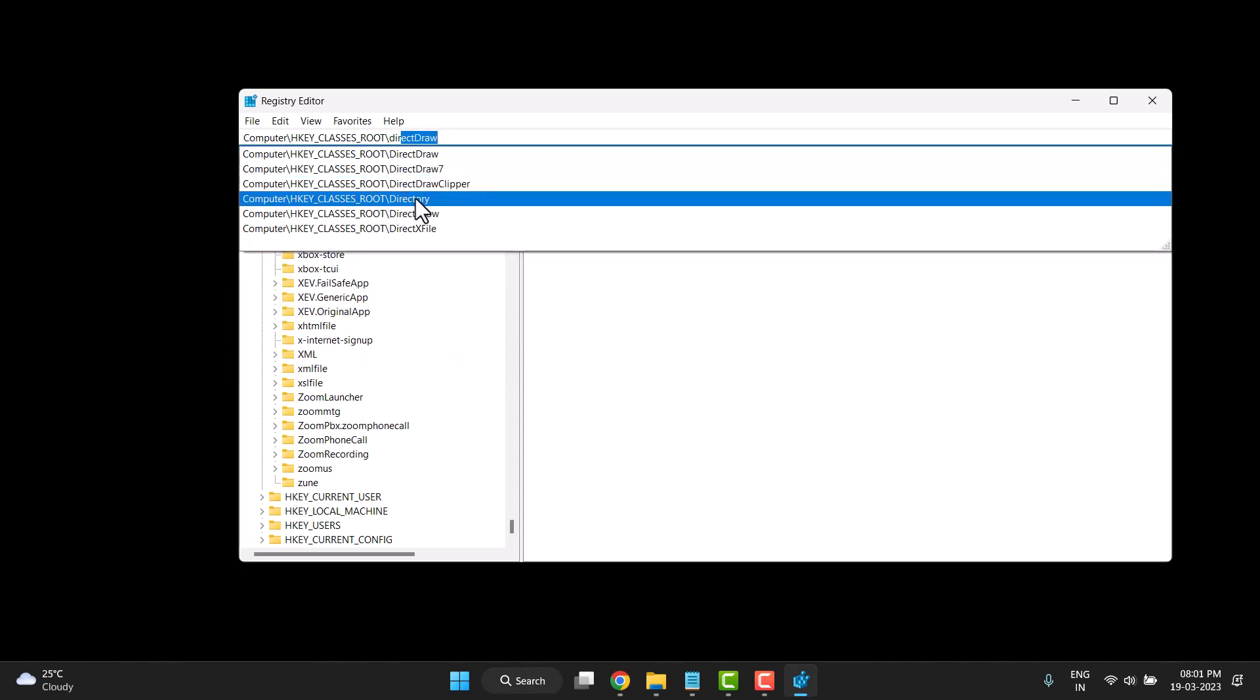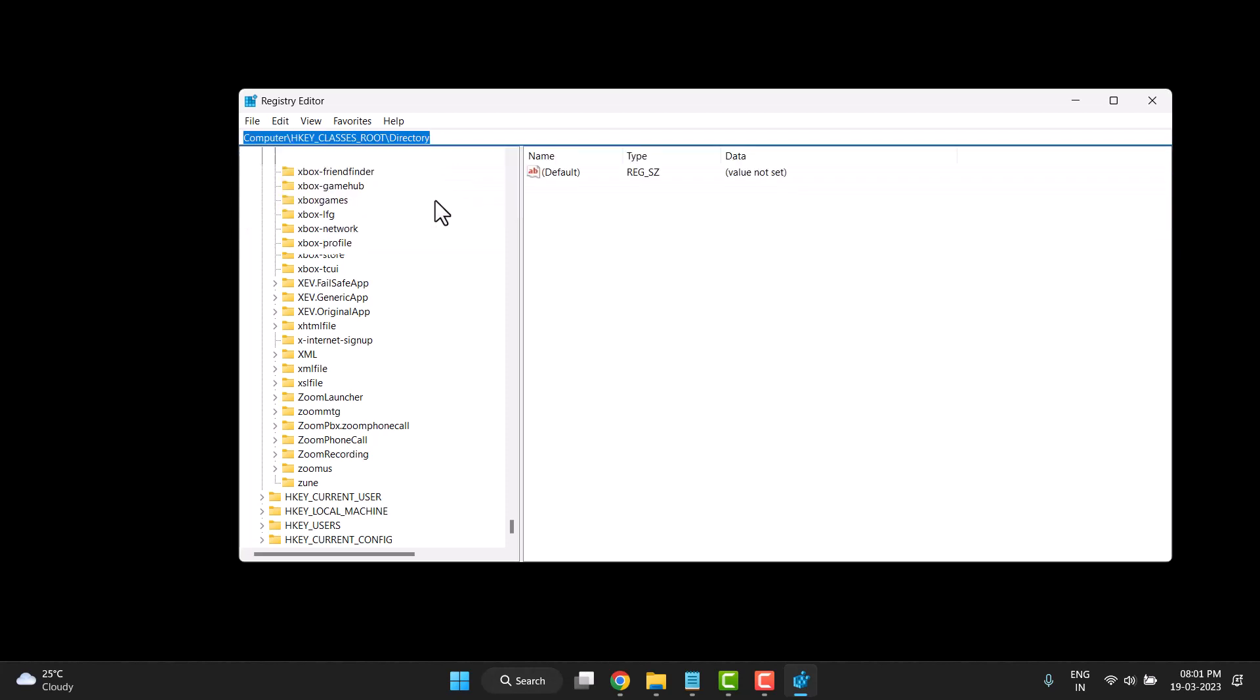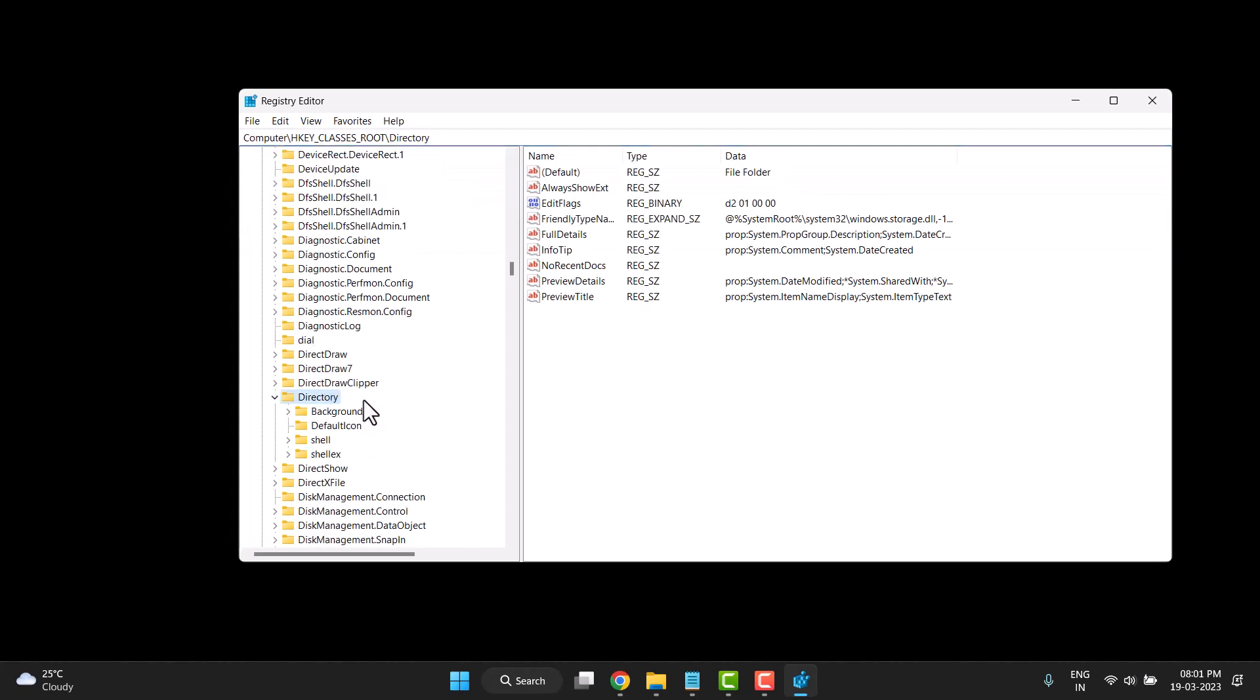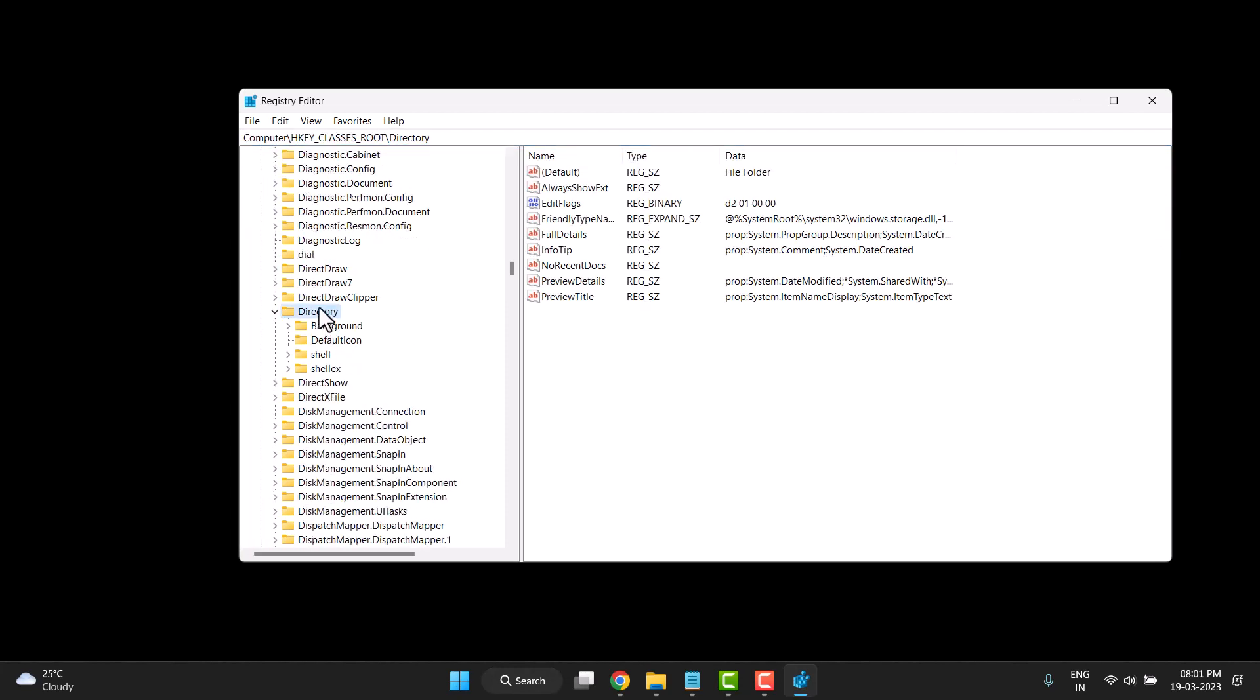Click on Directory and you will see the Directory folder showing.